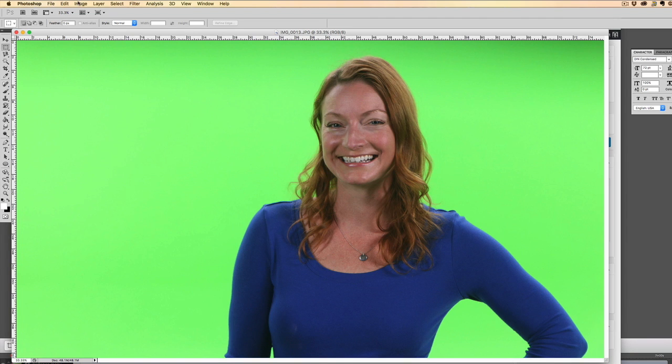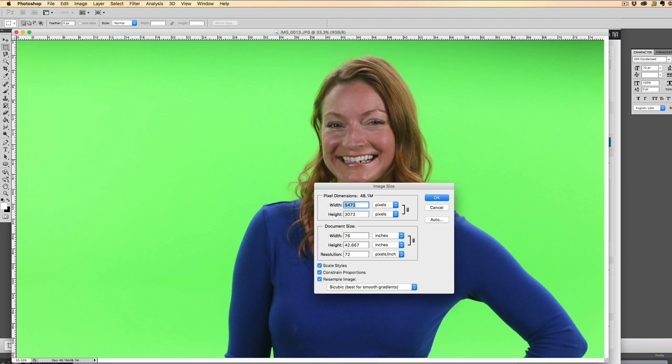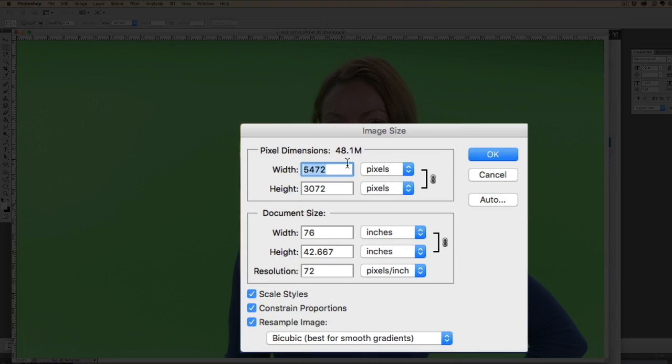So what I'm going to do first is go to image, image size, and choose a size that's appropriate for a website.